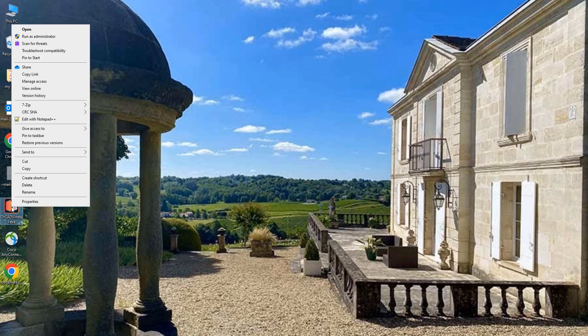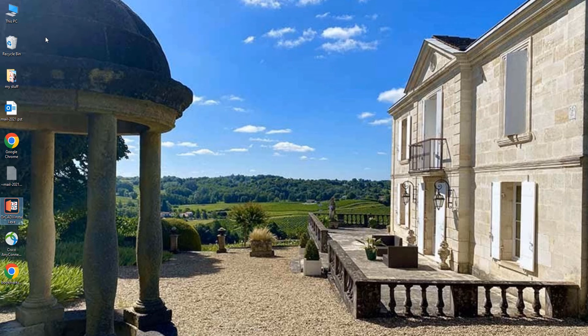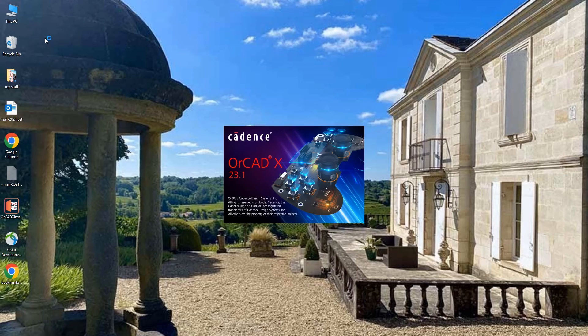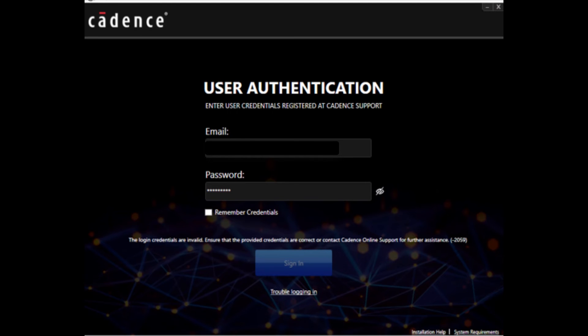I recommend running it as an administrator if you have administrative rights and the installation will begin. The first step of the installation process is going to once again ask you to authenticate. It's now taking your Cadence login ID and using it to register the product to create the product license.